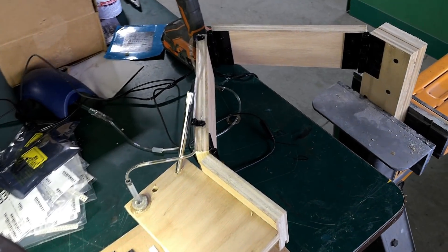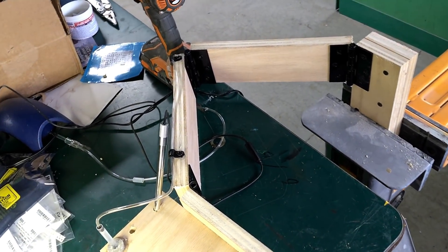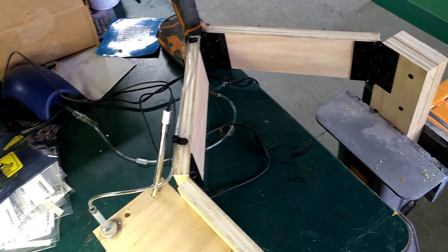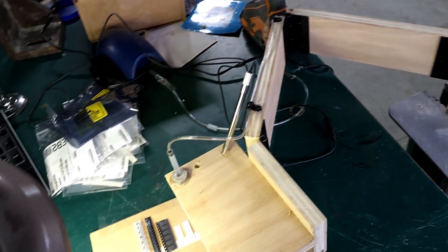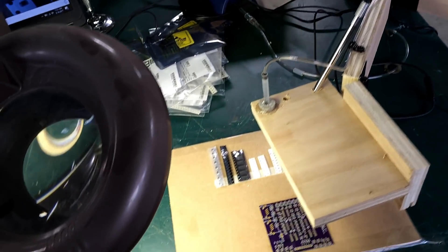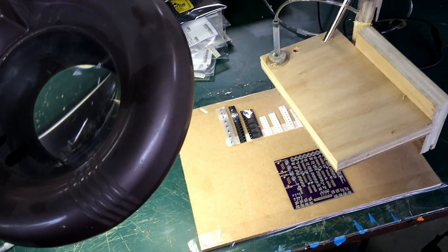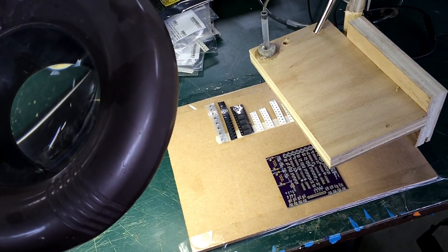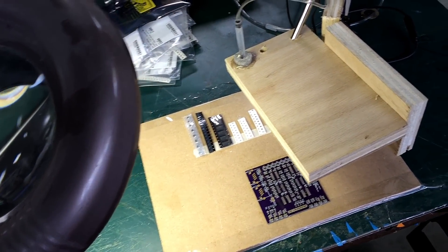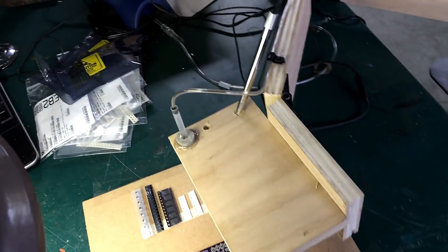This is my pick-and-place setup, placing 0805s mostly and a few other components.